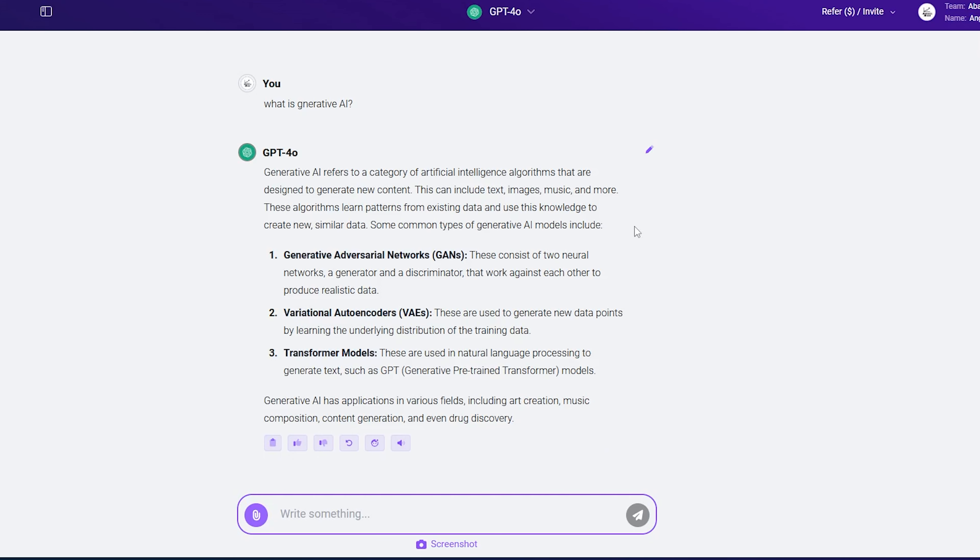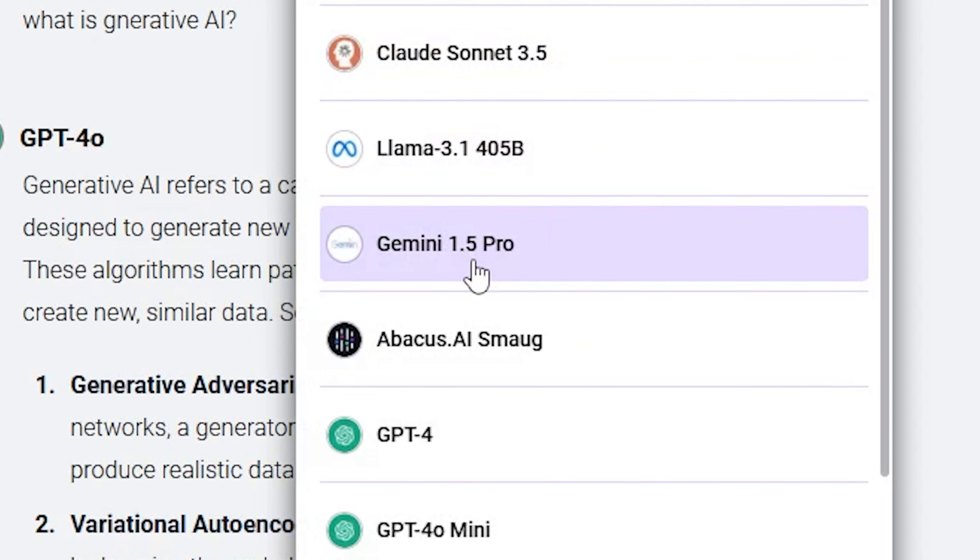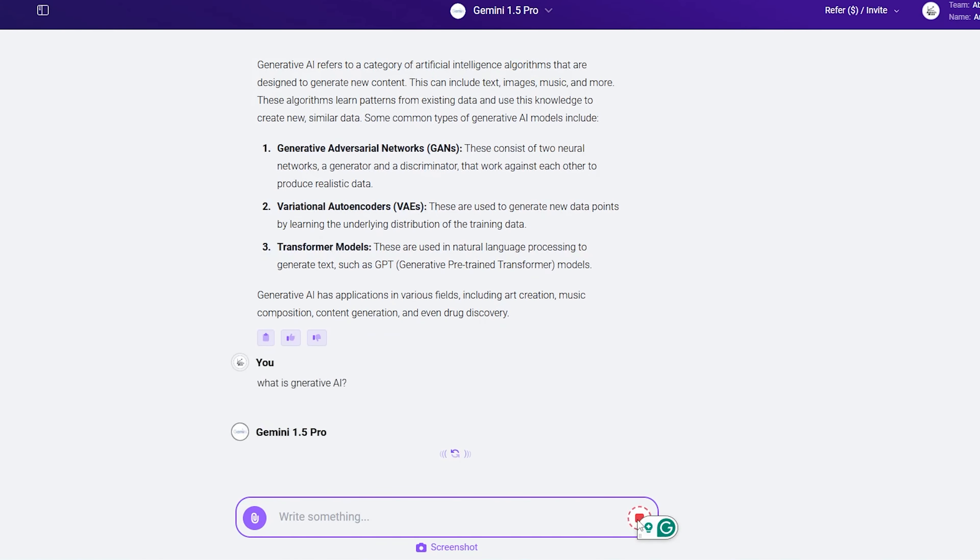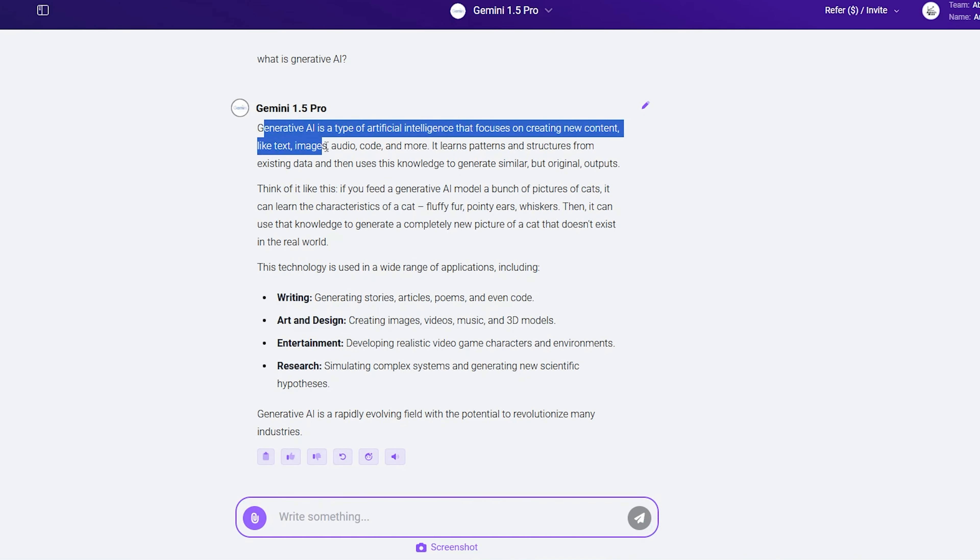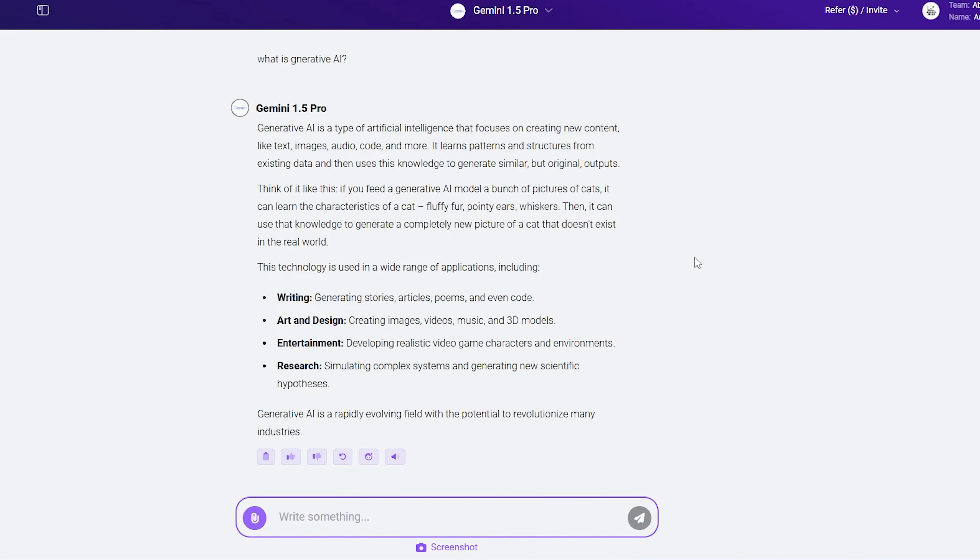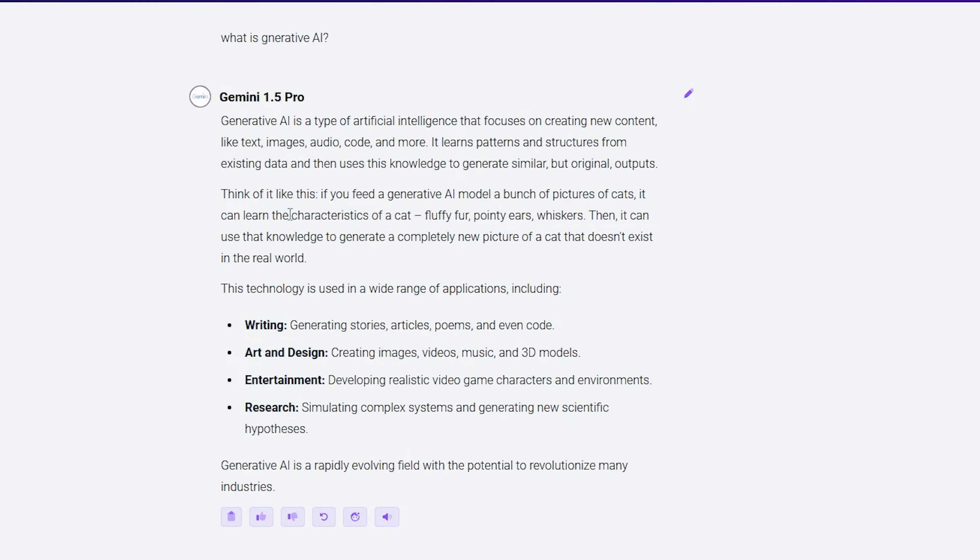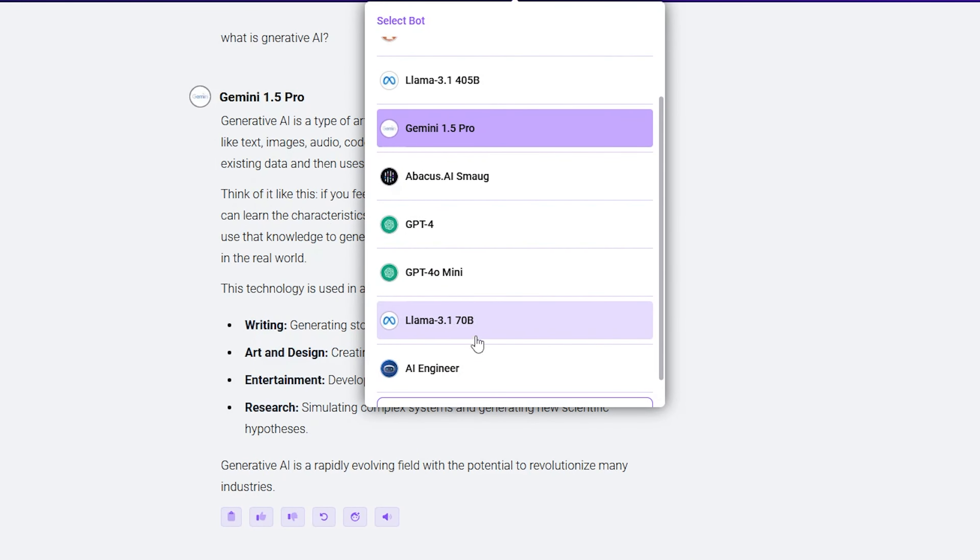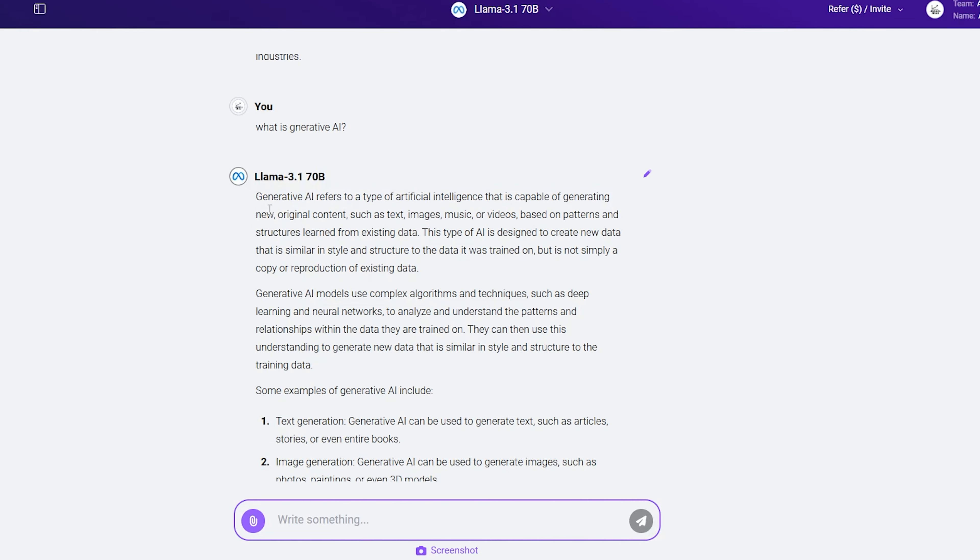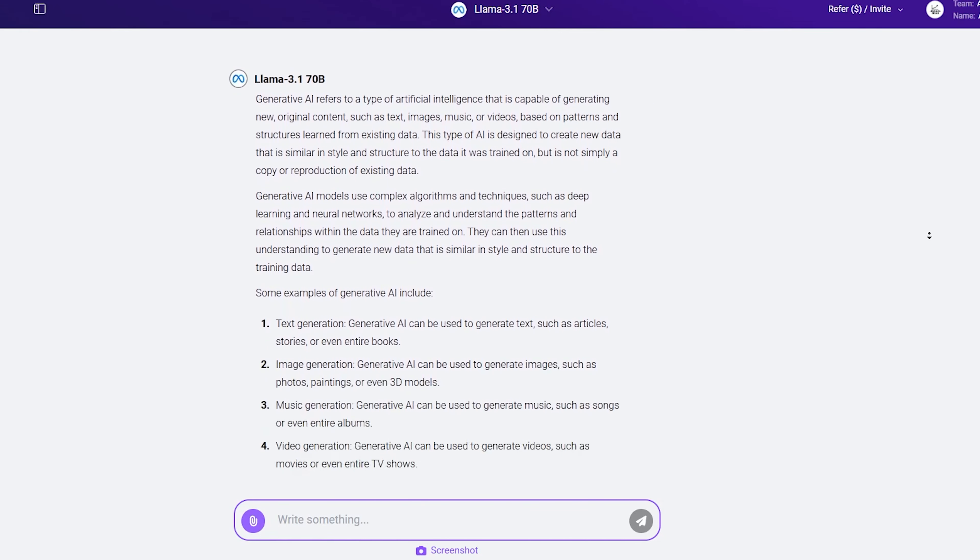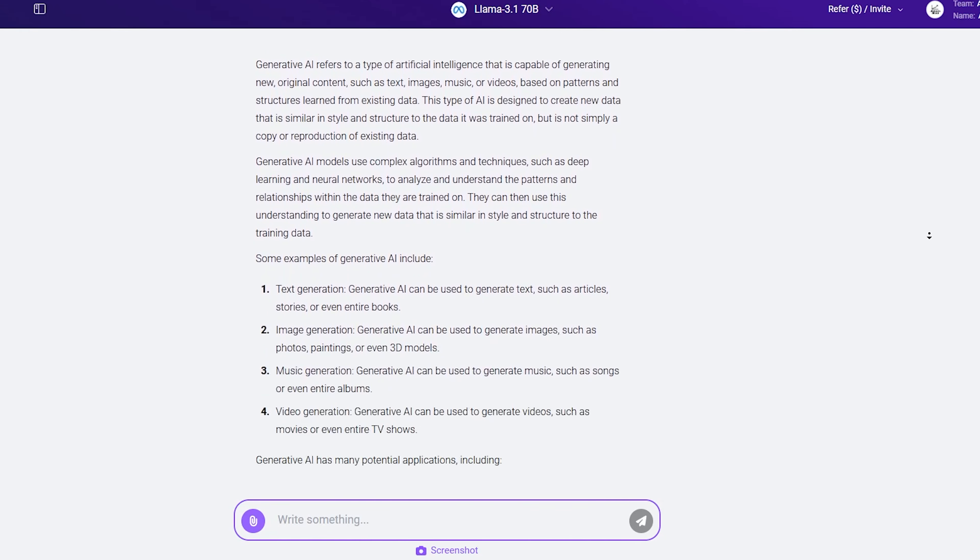I can then check with another platform without needing to open a separate browser or pay extra. I can just click on this dropdown, select Gemini 1.5, paste the question, and get the answer. This allows me to compare the outputs from different platforms and understand the speed and quality of the responses. For instance, Gemini 1.5 might be faster than GPT-4. Let's also check with Llama 3 to compare the answers. Wow, you can see that Llama 3.1 provided a more accurate and detailed answer.